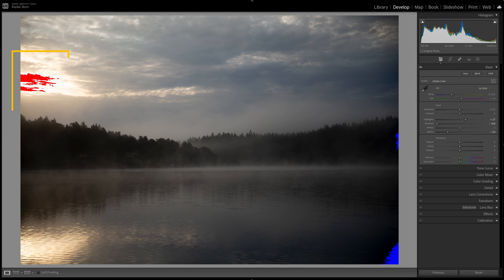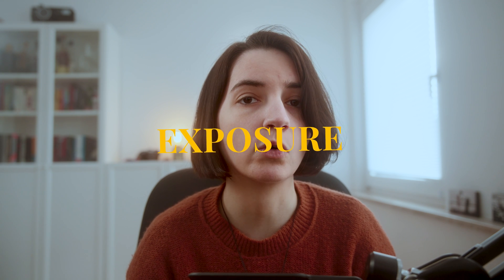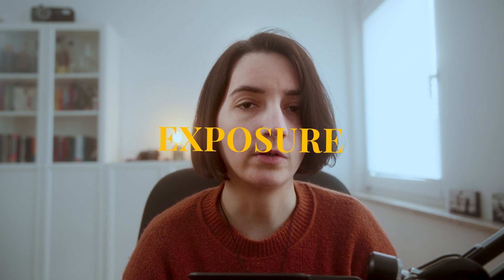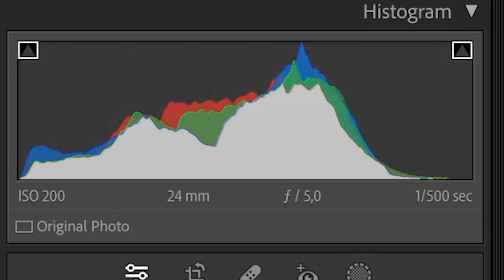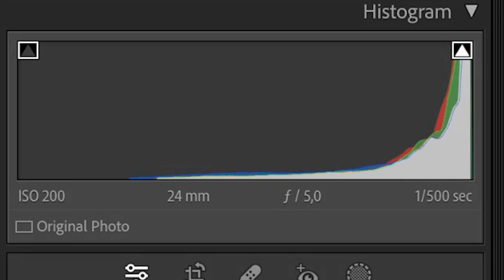Lightroom's histogram also assists in assessing the overall exposure of an image. A balanced histogram suggests a well-exposed image.